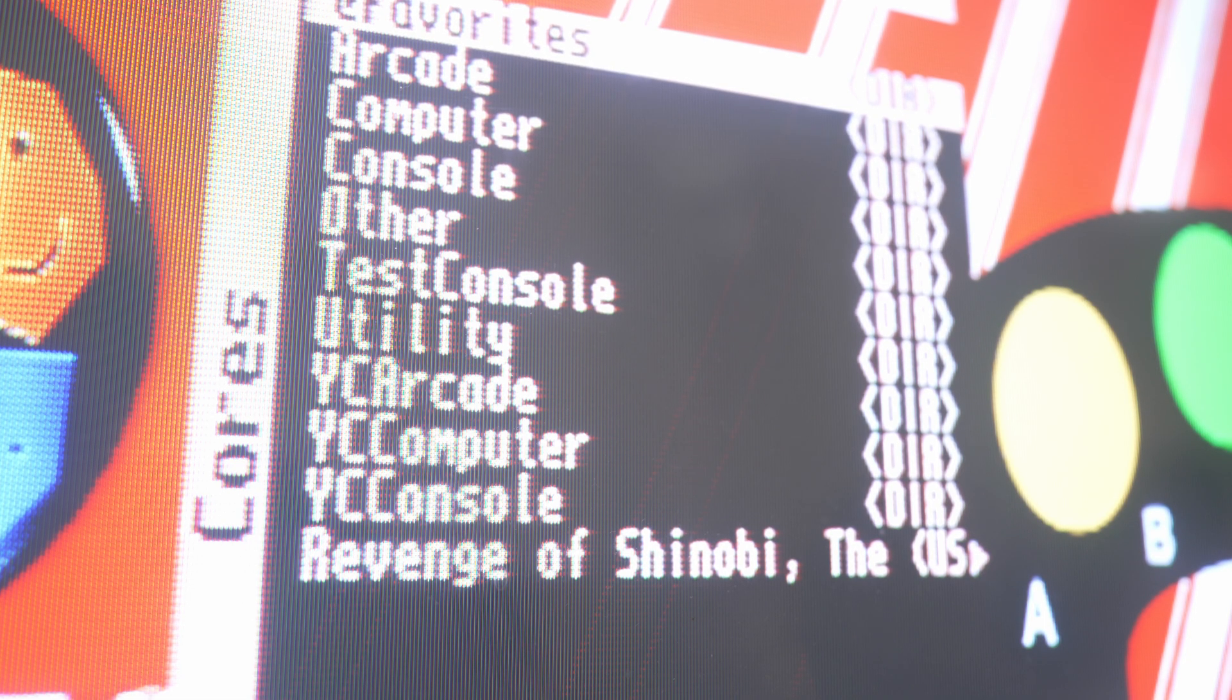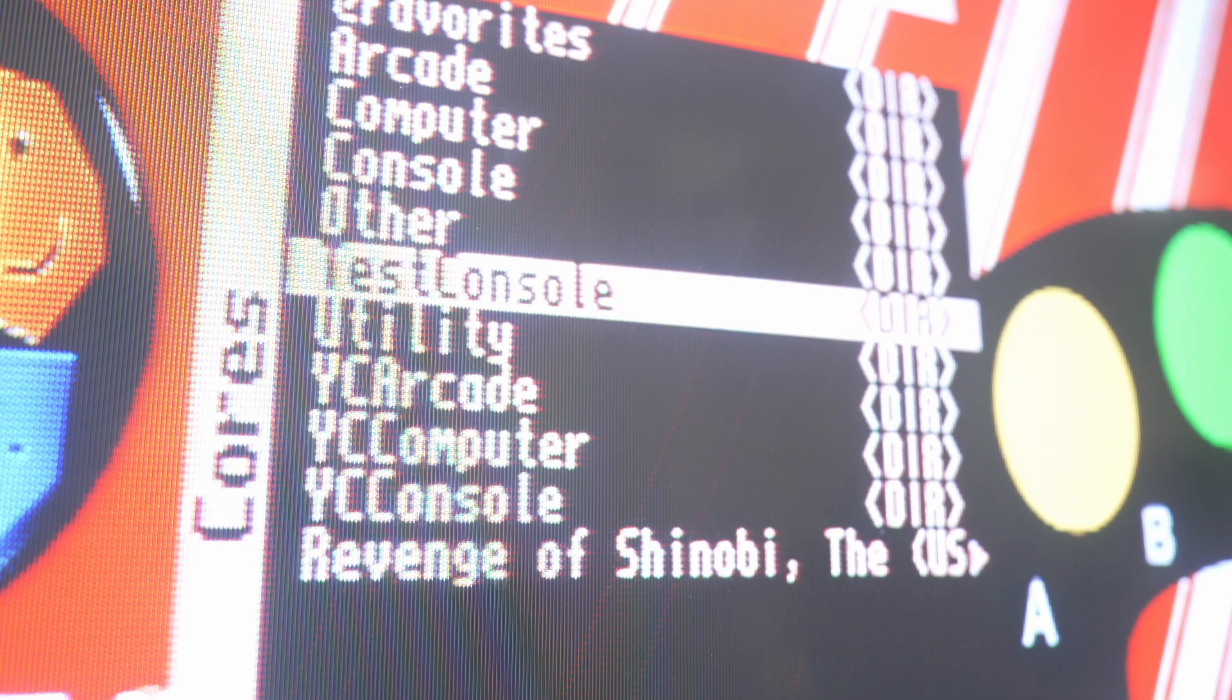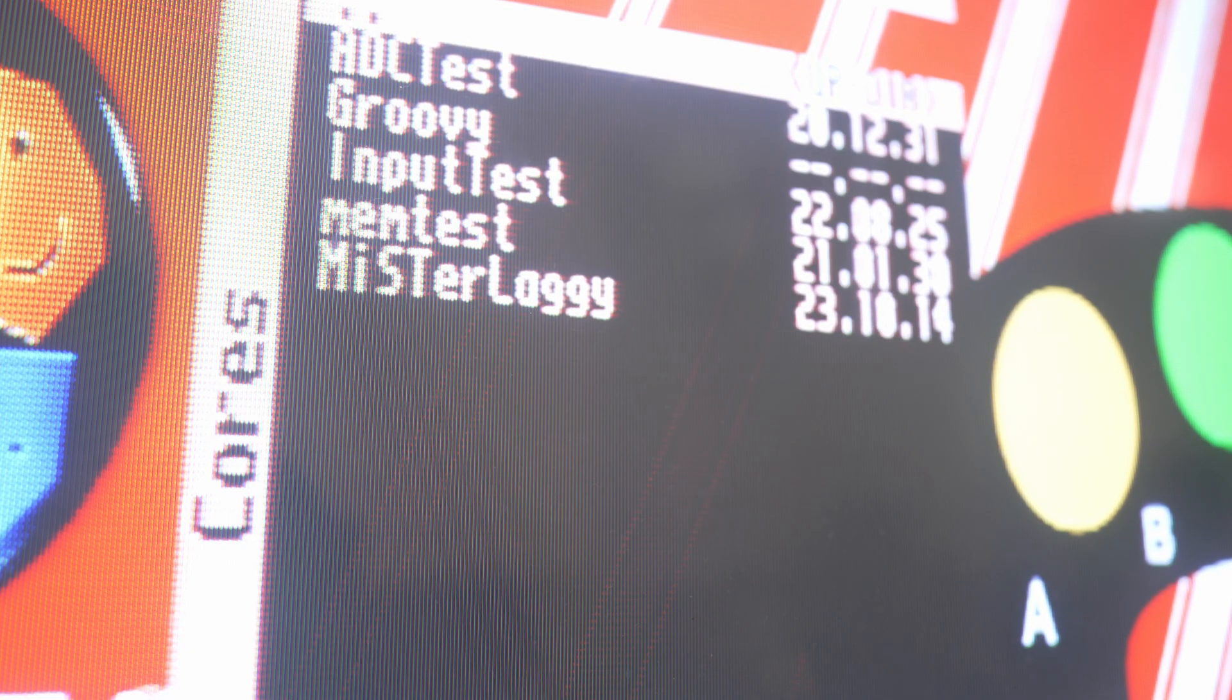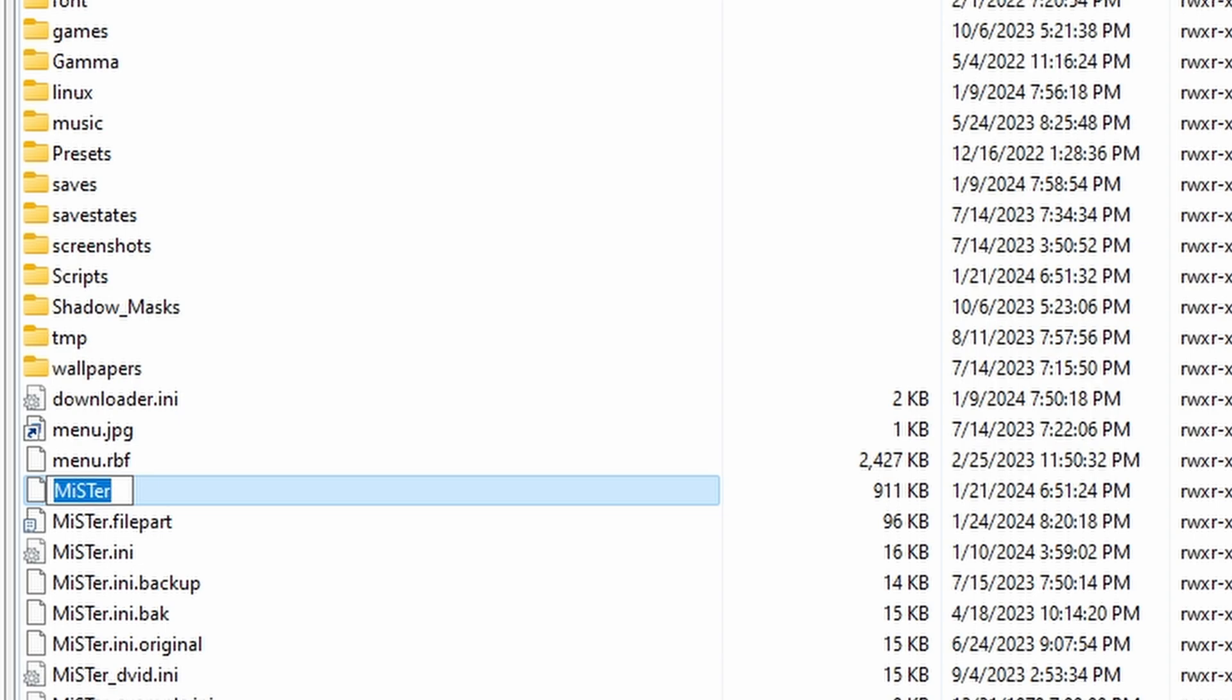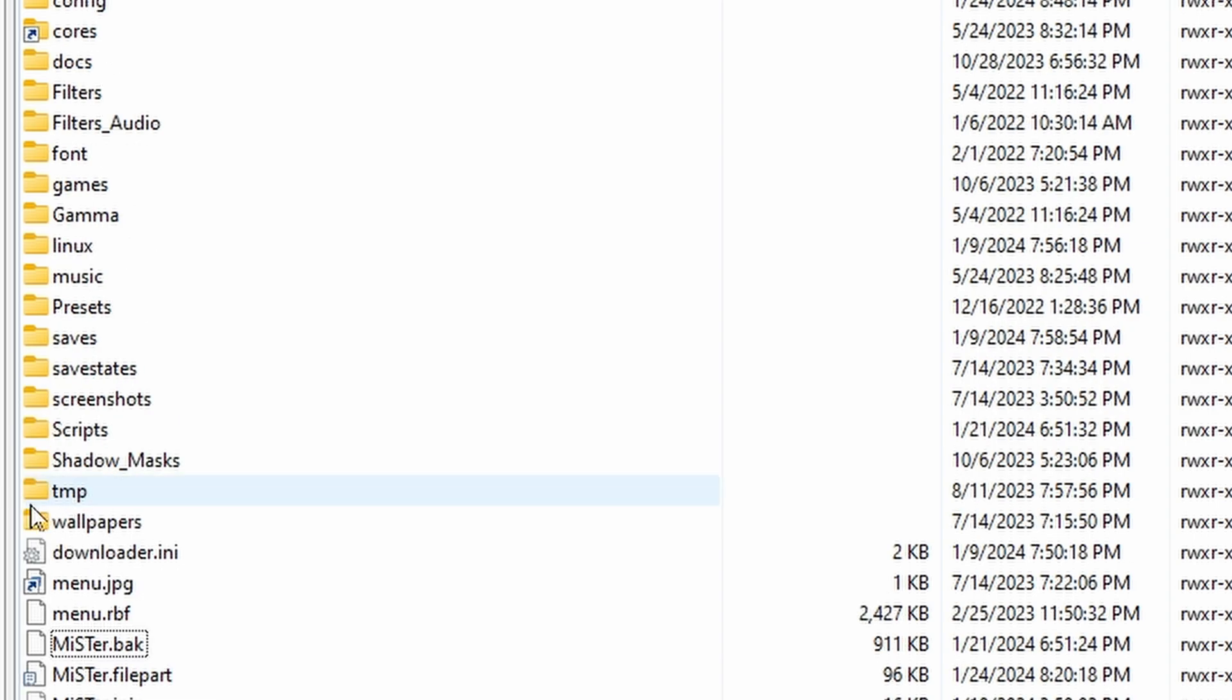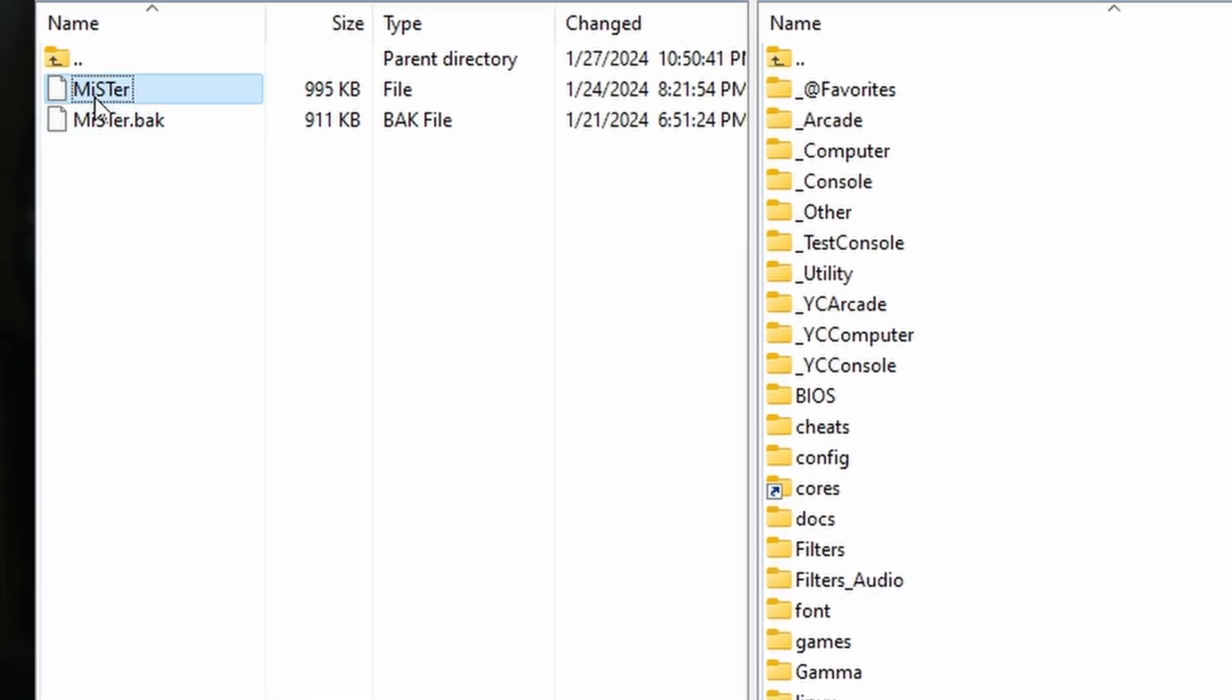Copy the Groovy Mister core to your MisterFPGA. I put it inside the underscore utility folder. Also replace the current Mister executable with the modified one from GitHub. I just renamed the old one to MR.BAK.